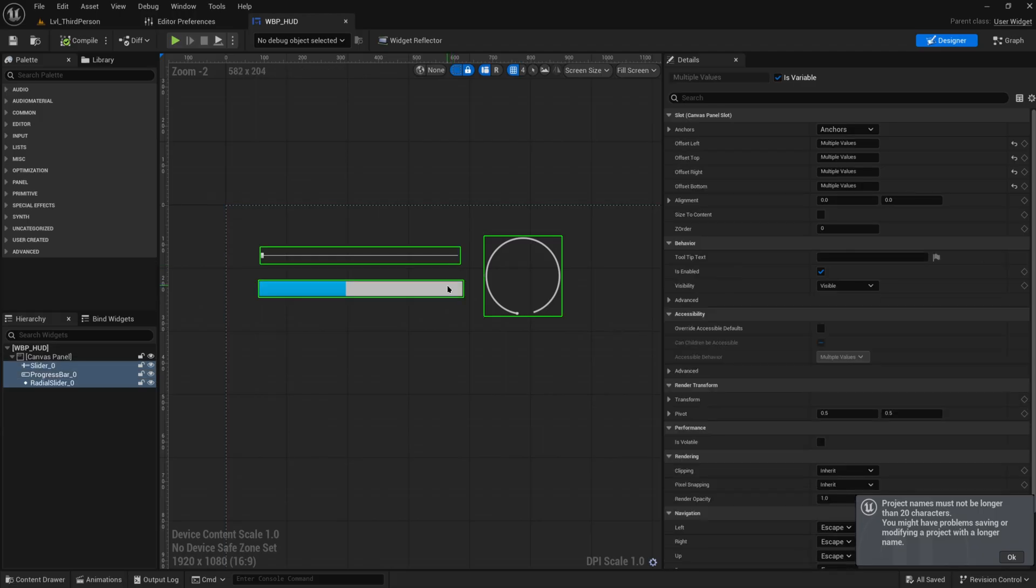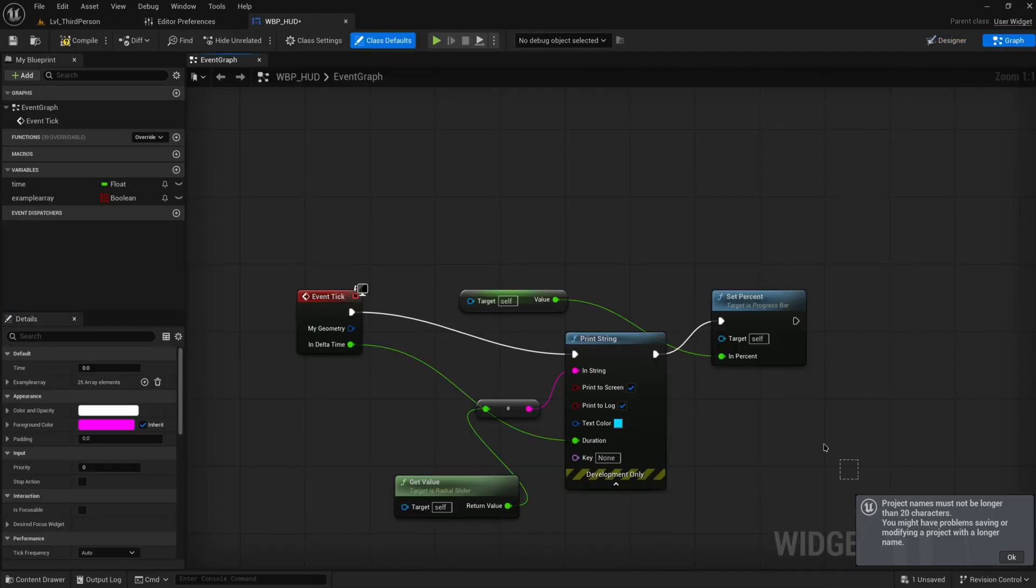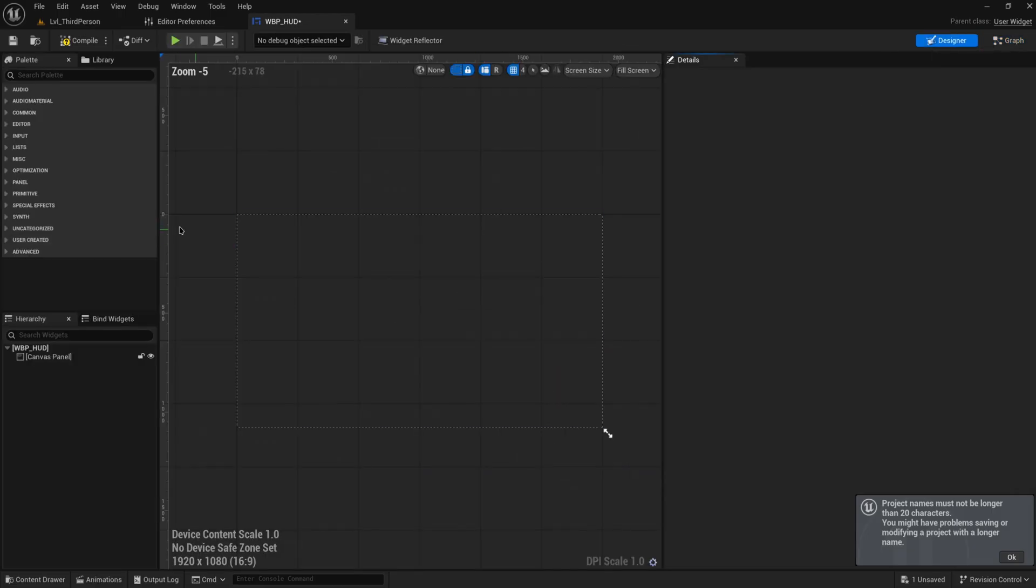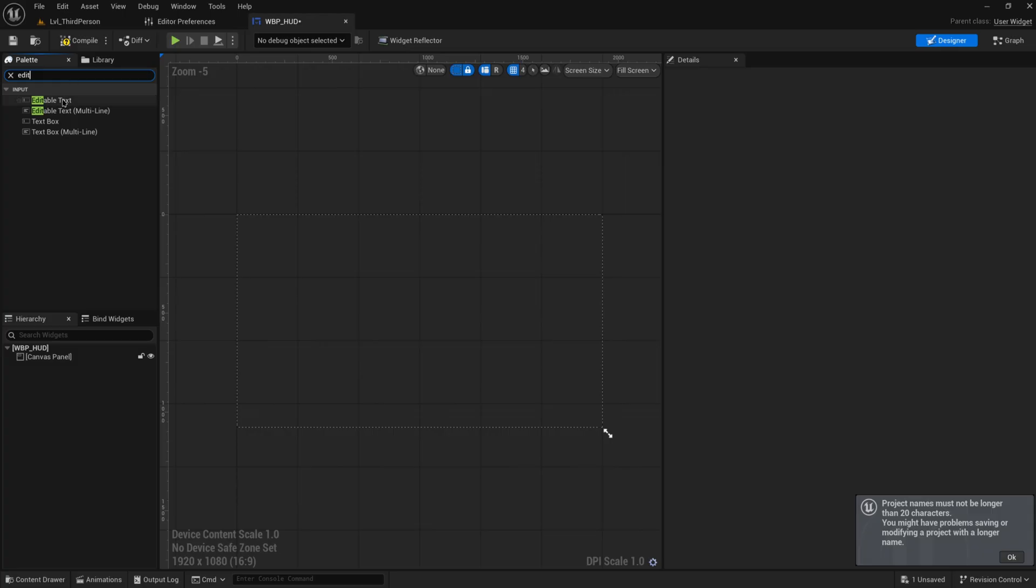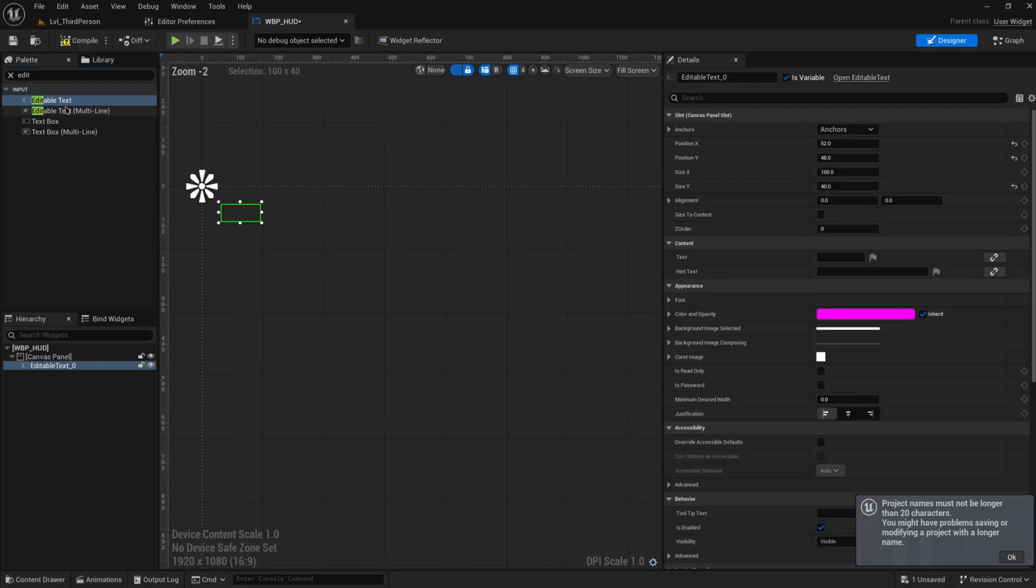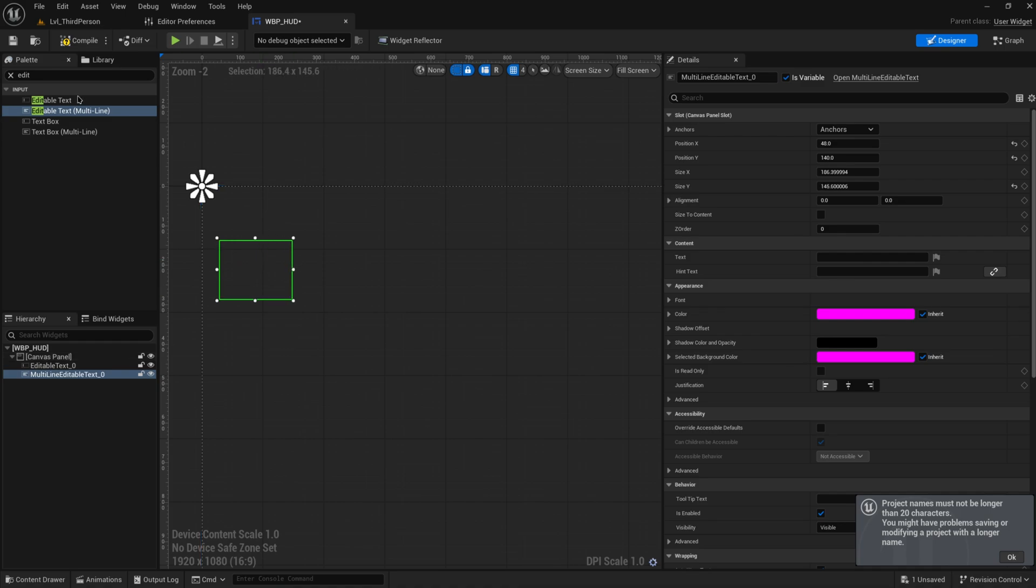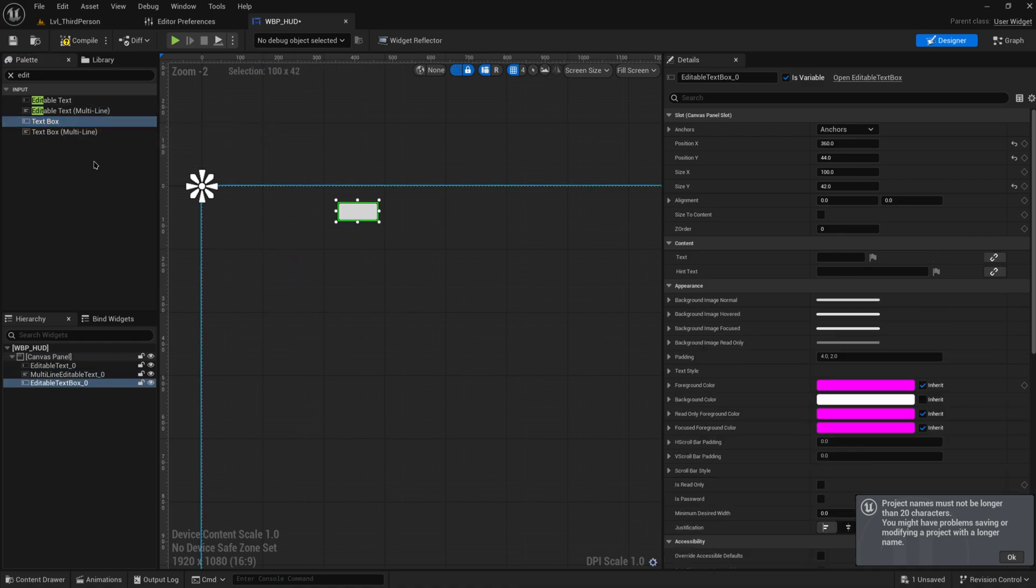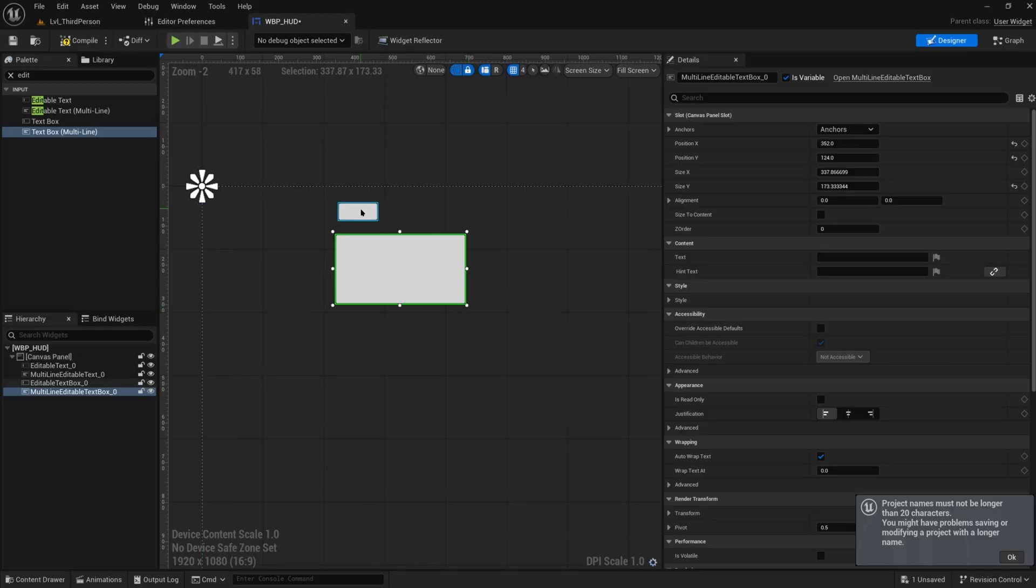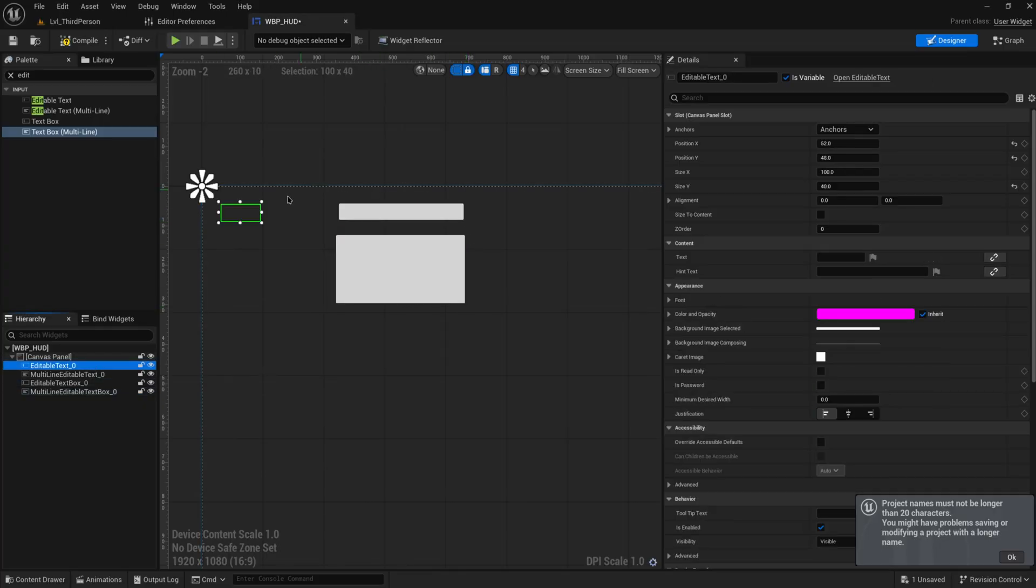Let's get rid of these real quick, which I did in the previous video. I want to show you the editable text, so we have a normal editable text, an editable text multi-line, and then we have boxed variations of those as well. The only real difference between the box variations and the non-box variations is that the box variation just has a background.